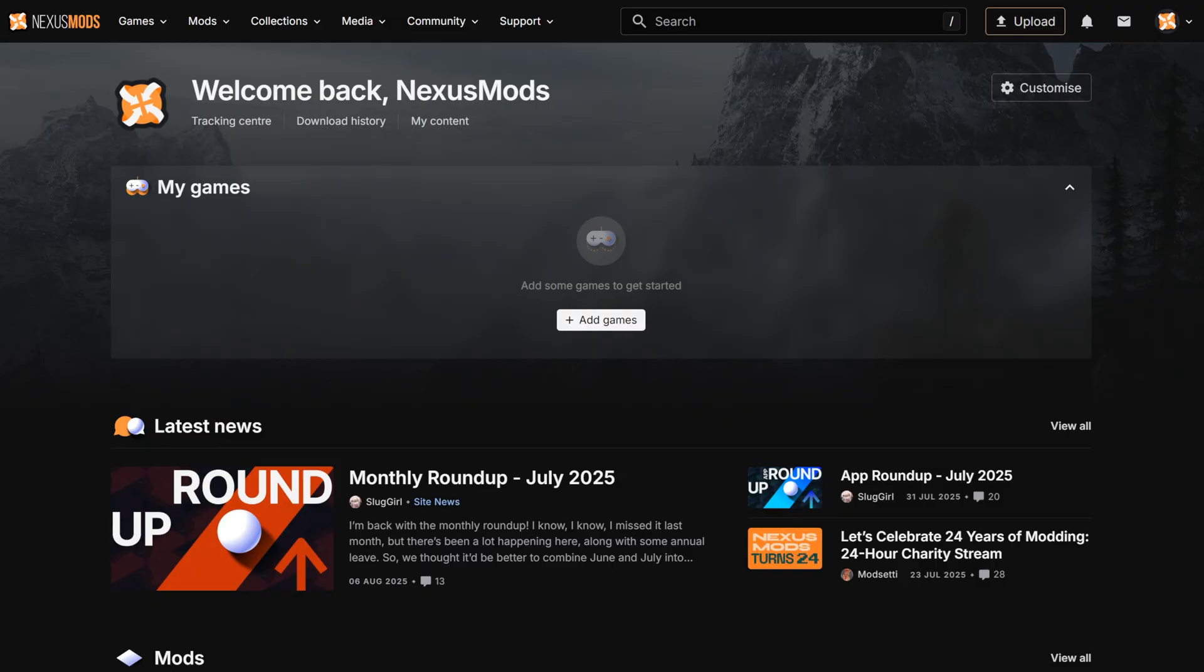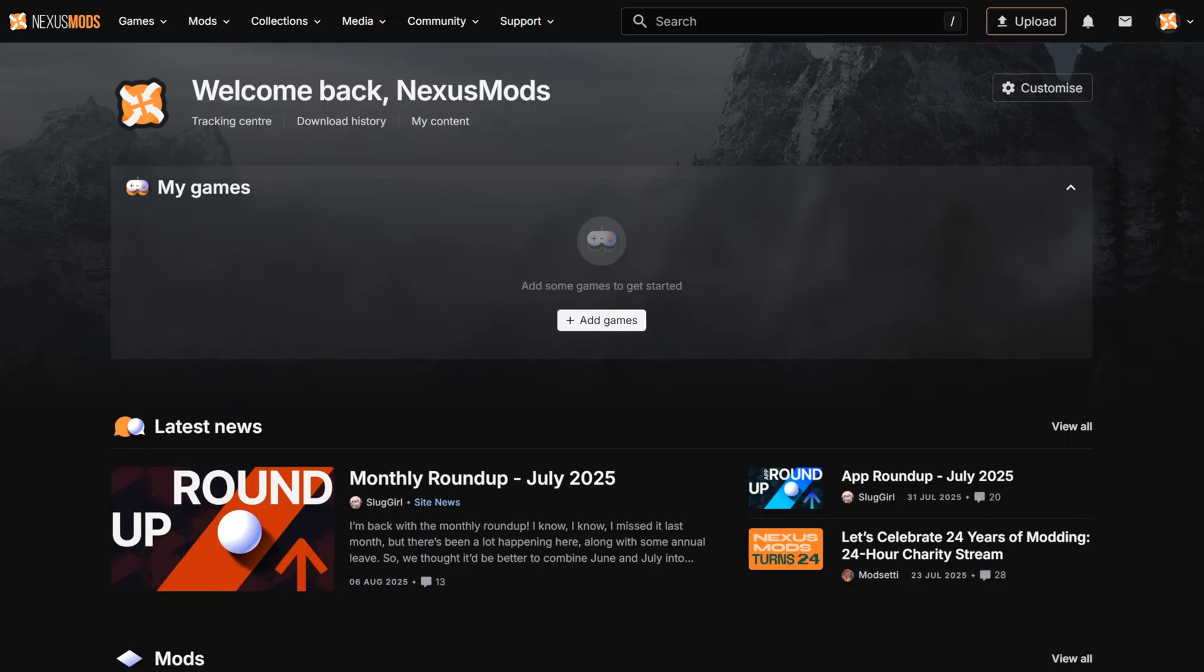When you're logged in, you'll see your personal home page. Here, you'll have access to loads of our site features. Let's start in the navigation bar at the top.